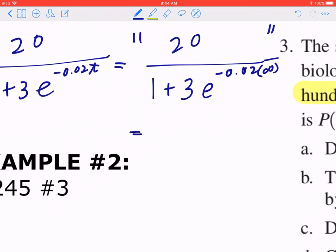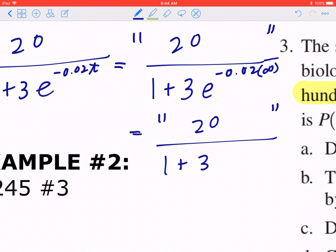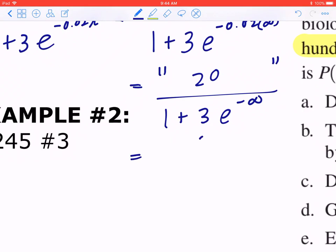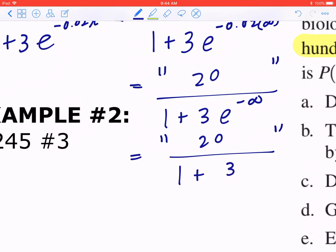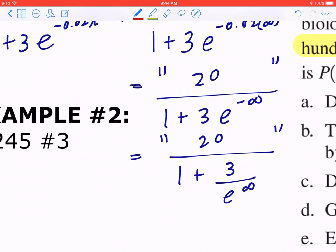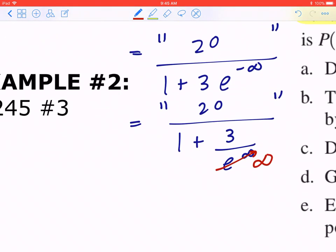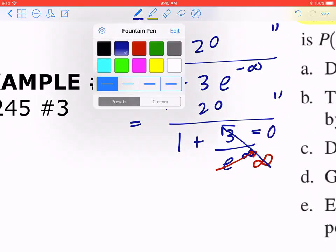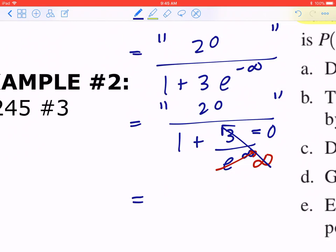Working through this: negative 0.02 times infinity equals negative infinity in the world of limits. So we get 3 times e to the power of negative infinity, which equals 3 divided by e to the power of infinity. Since e (approximately 2.7) raised to infinitely many powers gives infinity, 3 divided by infinity approaches 0. This means the limit gives 20 divided by 1, which equals 20.